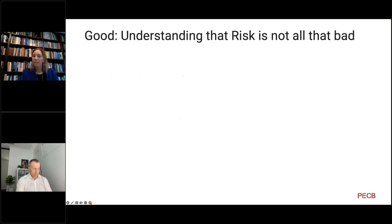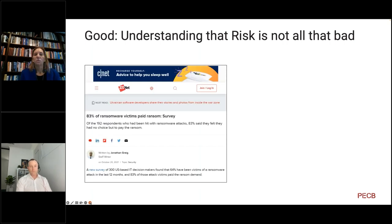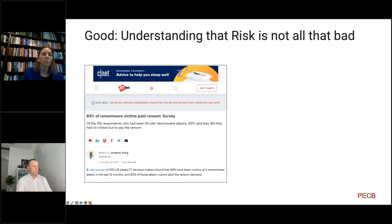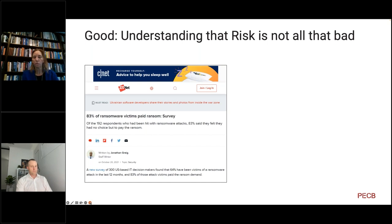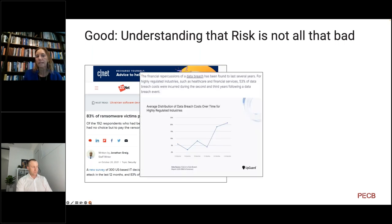Where the cat sees the mouse as an opportunity, the mouse sees the cheese as an opportunity. The good part is the understanding that risk is not all that bad. Ransomware, for example — that's a big threat — but we also label certain events as not desirable and mitigate them. We try to do something about the impacts and the likelihood of those events.